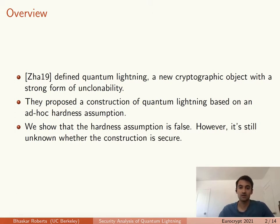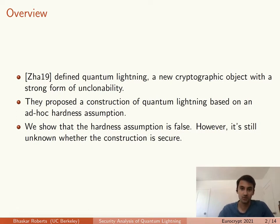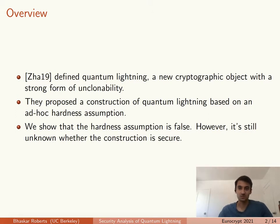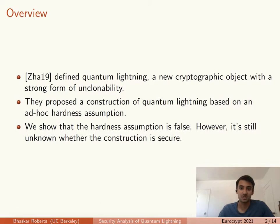In my work, I'll show that the hardness assumption is actually false, so the proof of security does not hold. However, this doesn't mean that the construction is insecure, because we haven't given a way to actually win the security game.